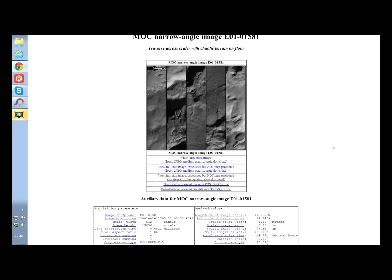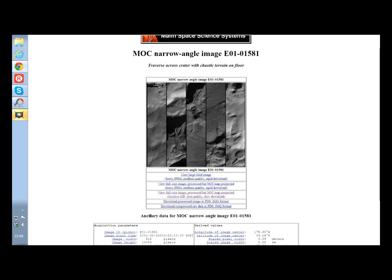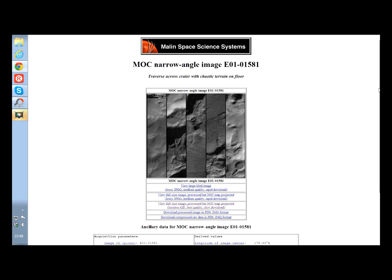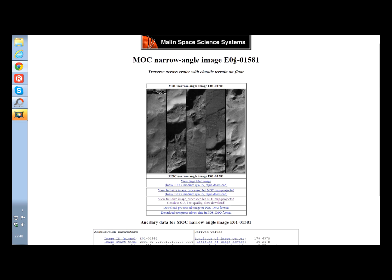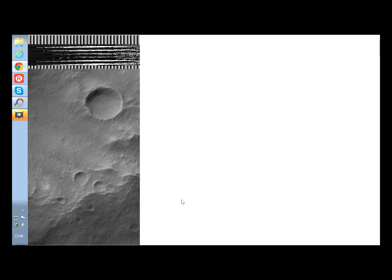This is Thomas from Marsmoonspace.com. I found a very interesting picture today. You can see it here — I will put the link in the YouTube video description. This is from Manning Space Science Systems. It is a MOC narrow angle image. You can see the image number up here. This is the image we are going to look at, and I always use this tool down here.